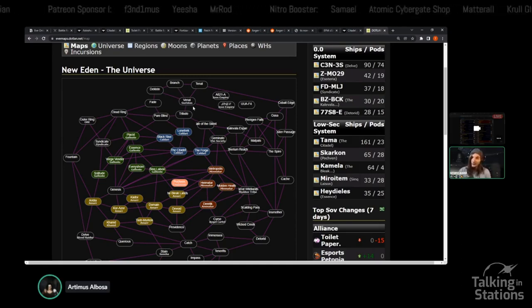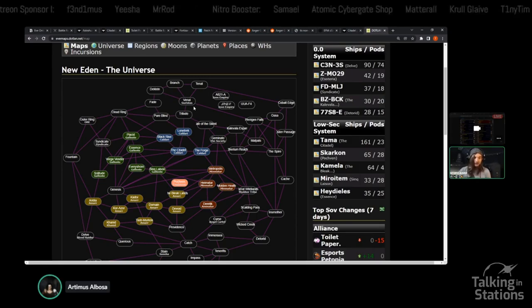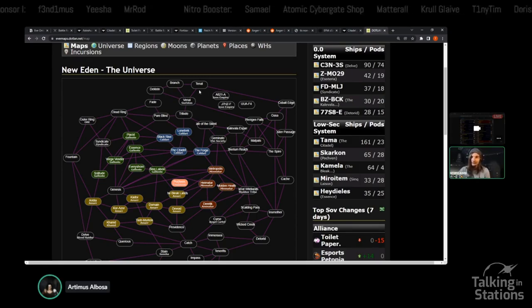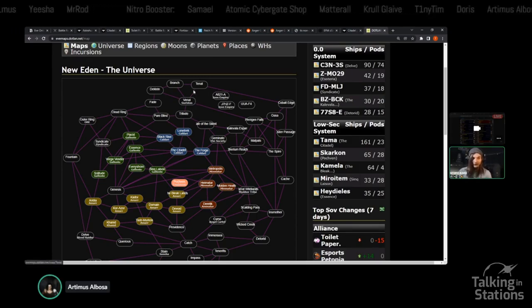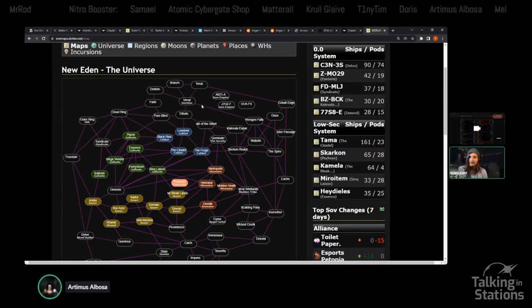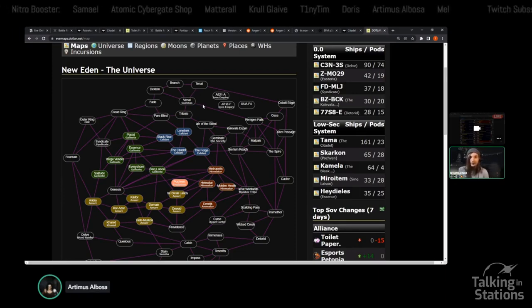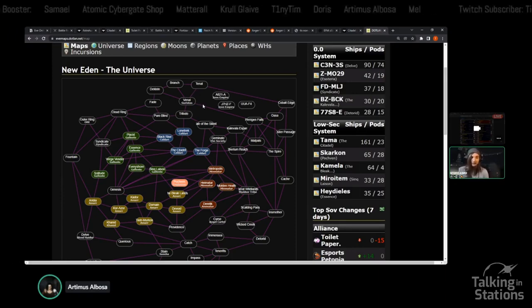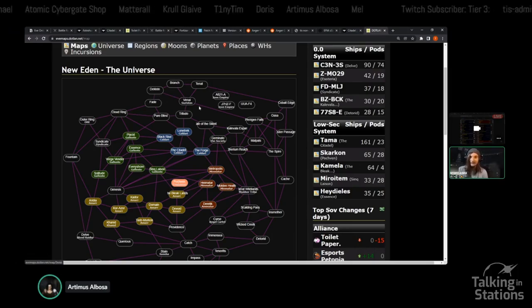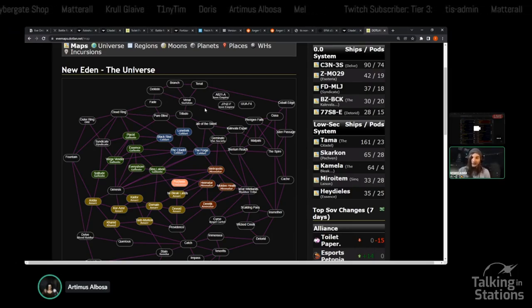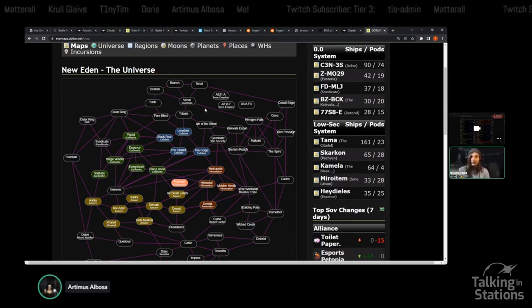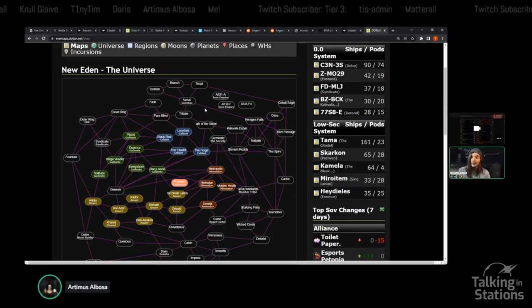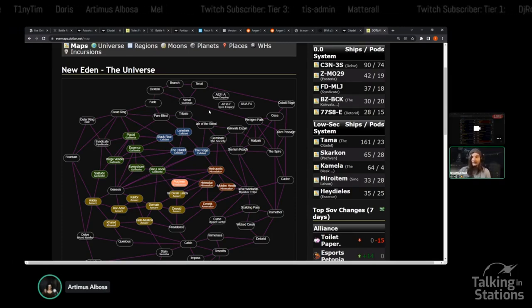Recently, Northern Coalition deployed with a few of their allies to try and clean up the region, the glassing of Venal, if you will. They initially met some decent resistance from Brotherhood of Spacers, who brought in some allies with Volta. A triumvirate was there. There was just a whole host of different groups who showed up.